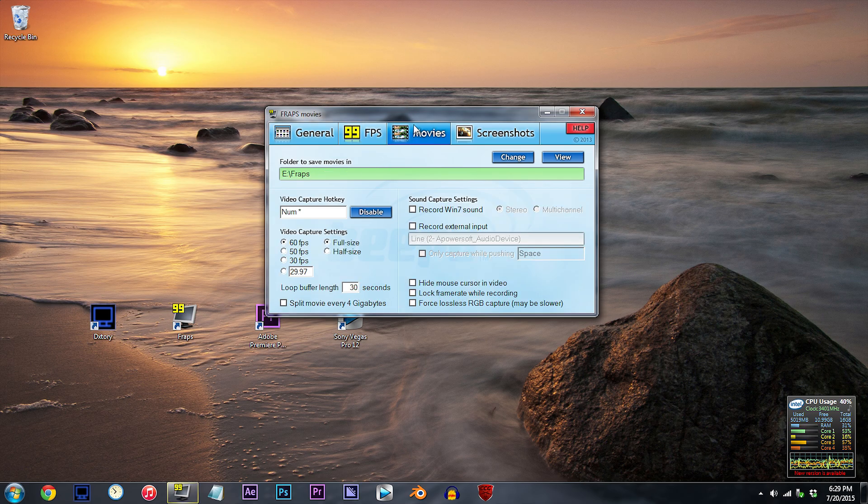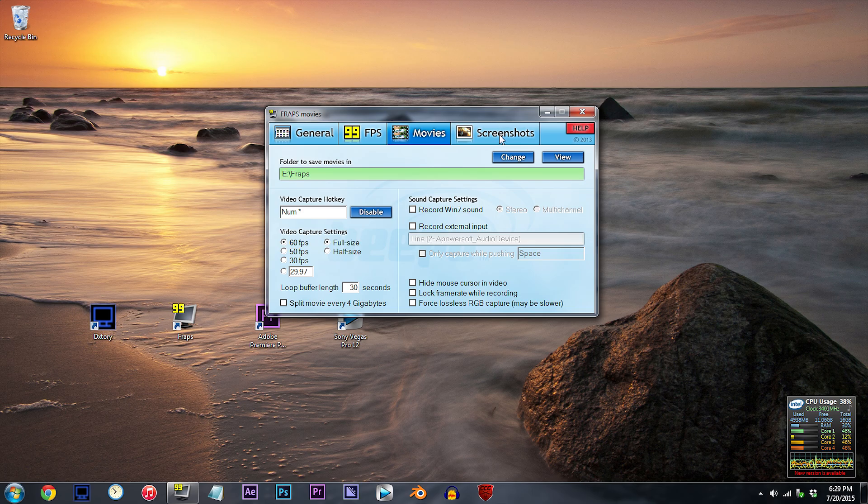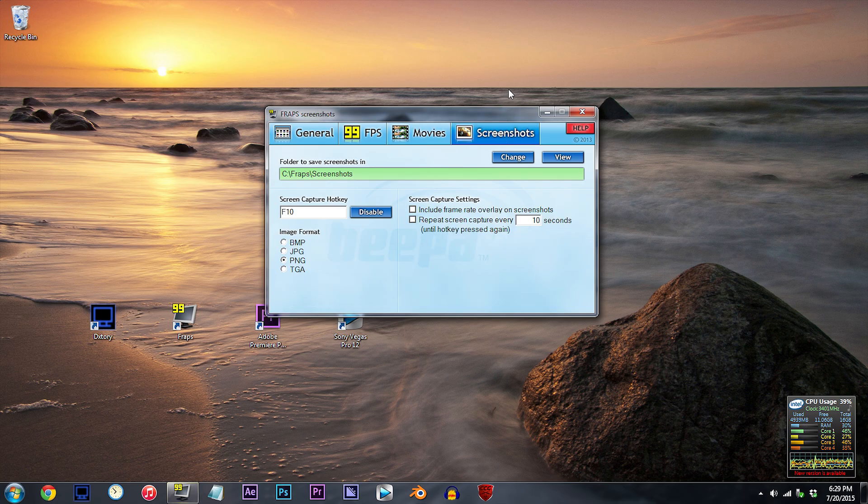Movie settings. For my video capture settings, I always leave my FPS at 60, and my resolution at full size, which is the clearest. Screenshot settings.